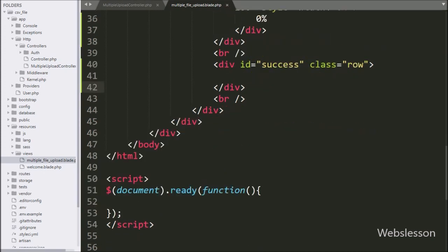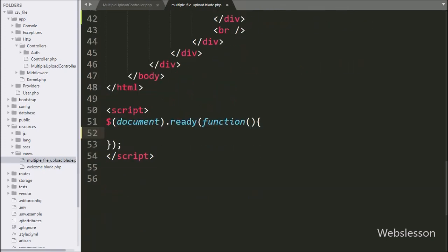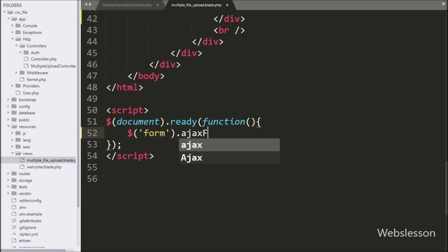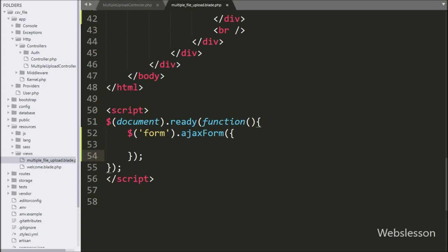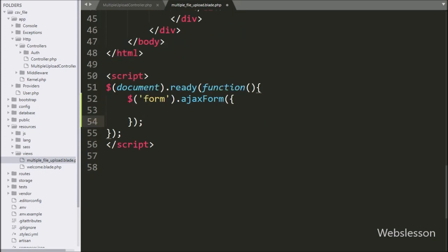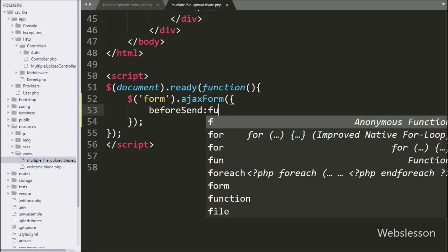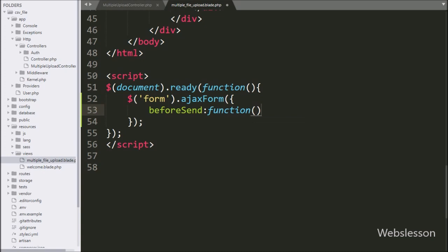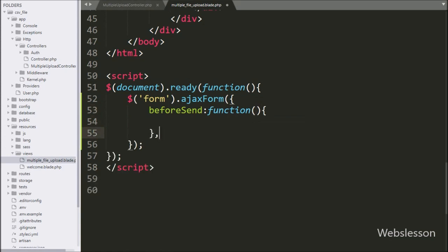Now we write jQuery code to submit the form data using the jQuery Form plugin. We write $('form').ajaxForm(), which will submit the form data to the server script using the jQuery Form plugin. Under this, first we write a beforeSend callback function. This function is called before the form data is submitted.